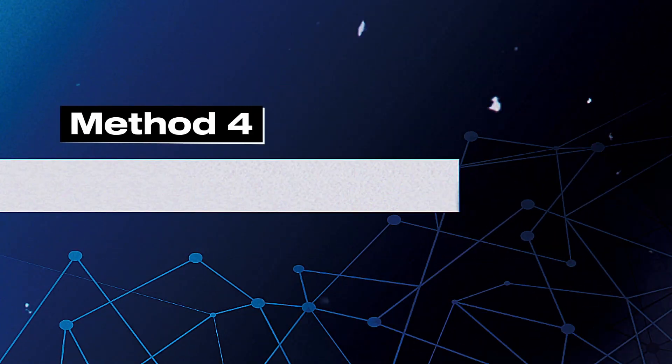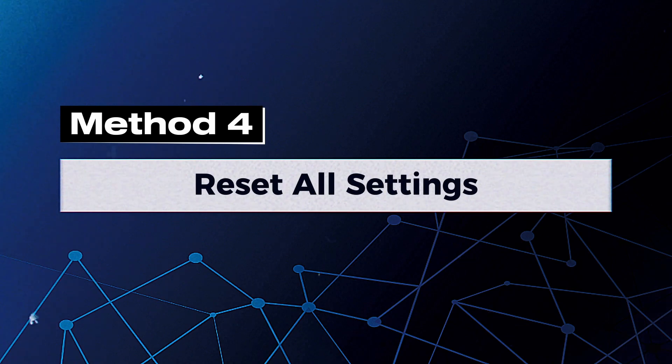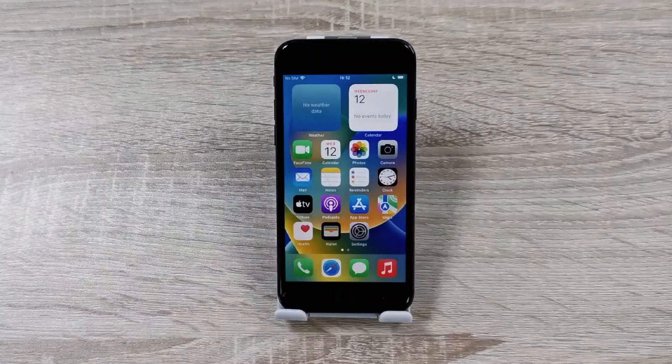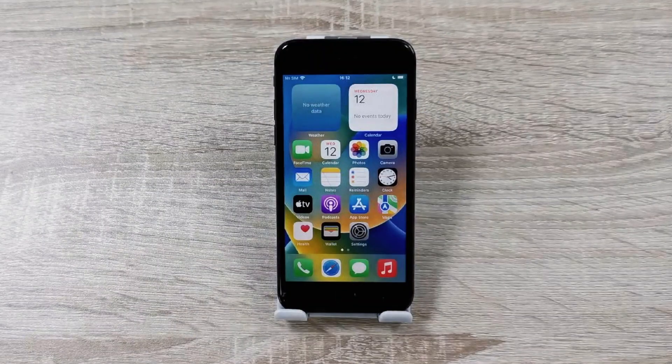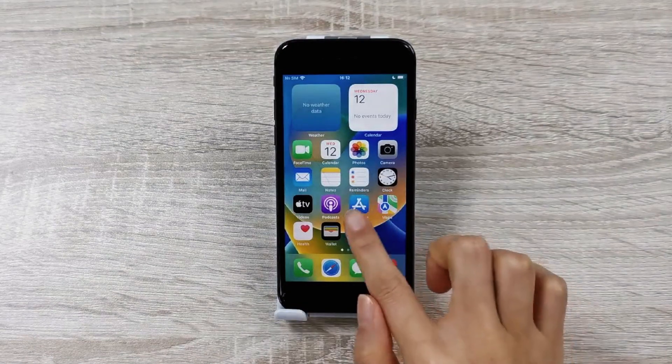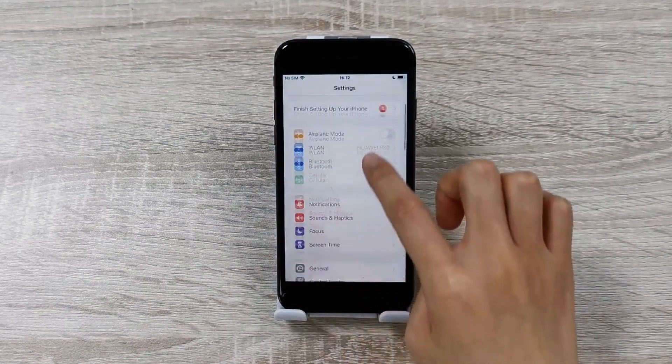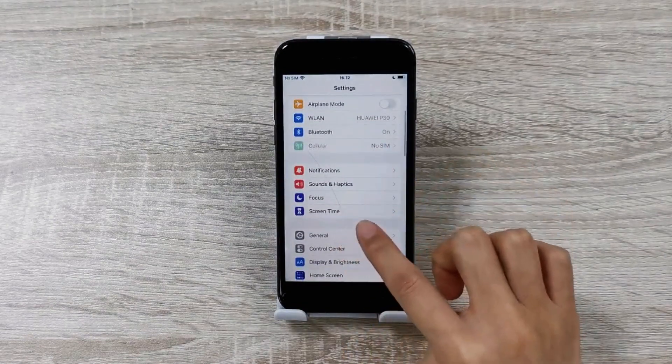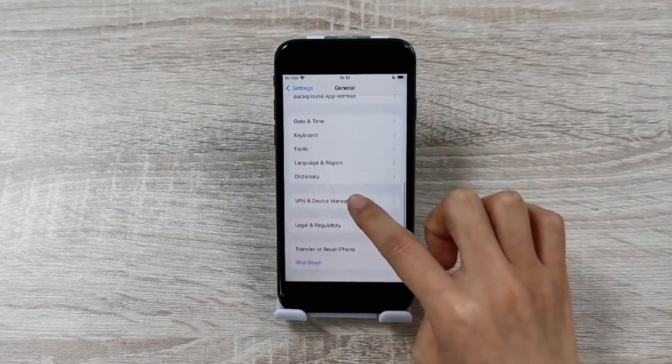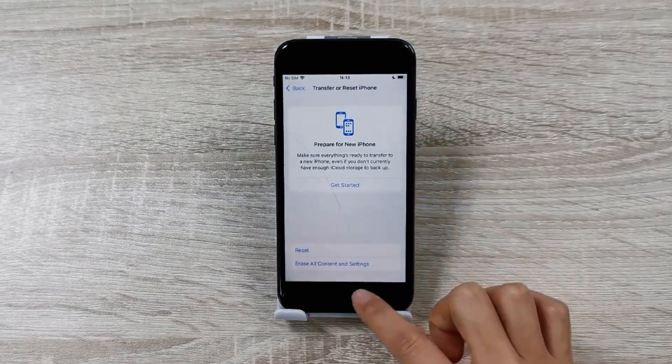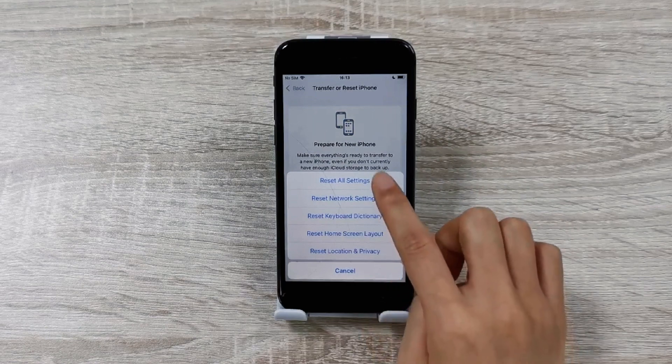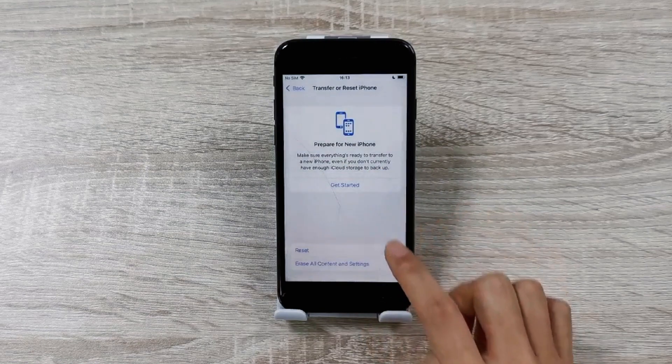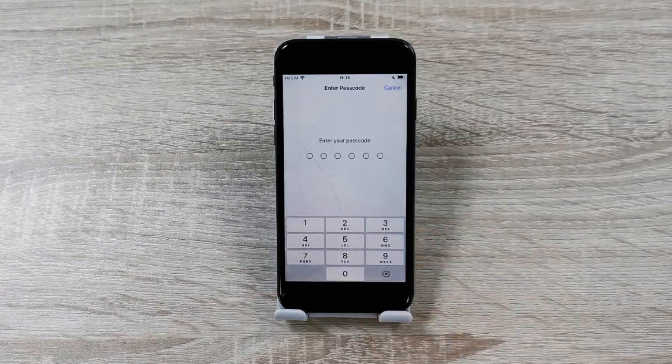Method 4: Reset All Settings. It should be noted that this procedure will lead to the loss of all customized iPhone settings. Tap on Settings and then select the General option. Scroll down and choose the Transfer or Reset iPhone option, then tap Reset and select Reset All Settings. Enter your passcode to confirm the action.